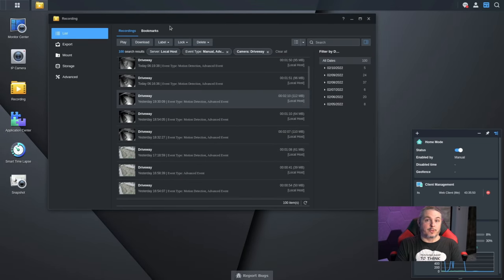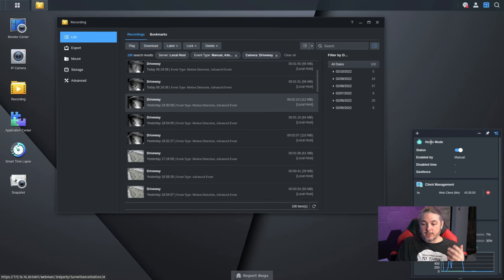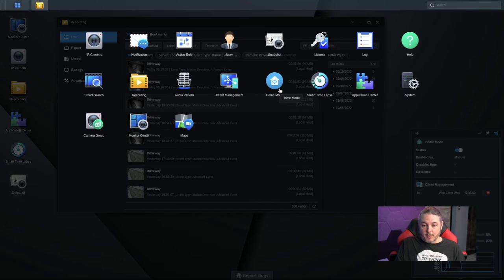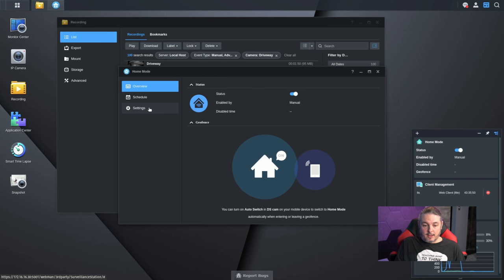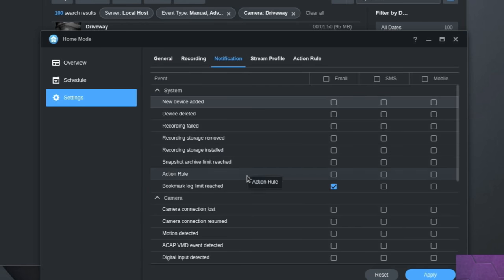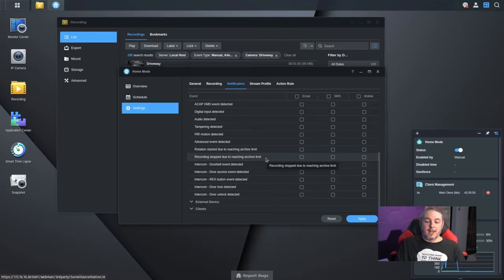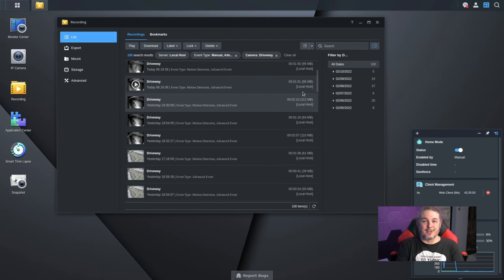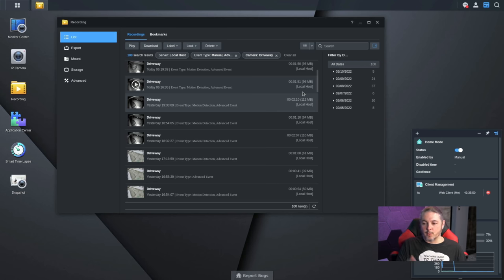If you have friends over and people are constantly wandering around the driveway, you may want to put the system in Home Mode. Go to Settings, enable 'Notifications in Home Mode,' and under the override, change notifications to all turned off. This way, if you have a handful of people over, you won't get constant person-detected alerts for people you already know are there. You can quickly toggle this from the app or the web interface.